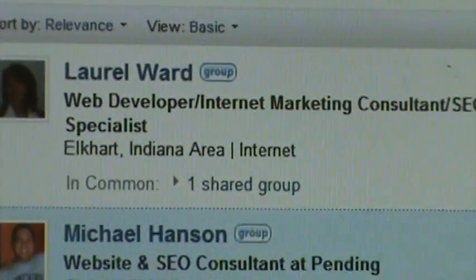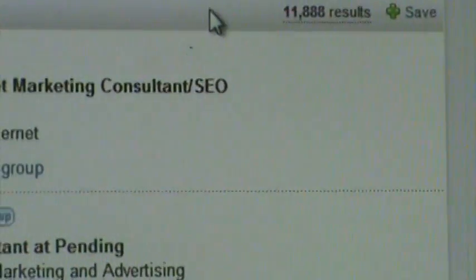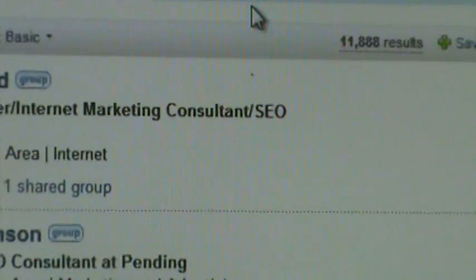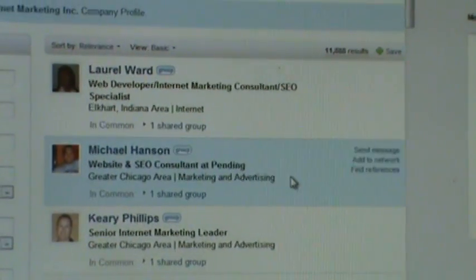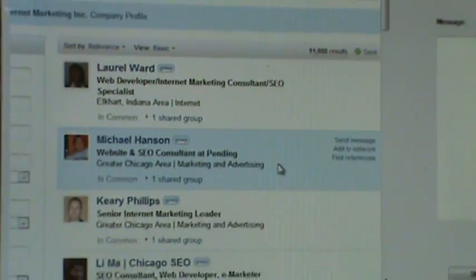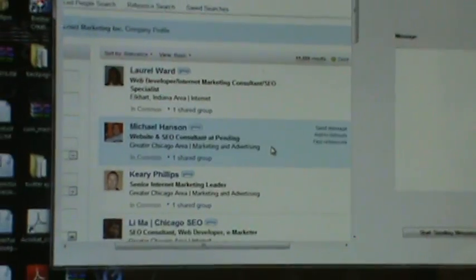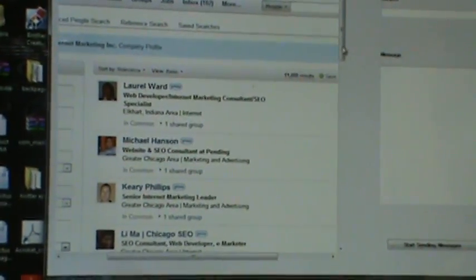Now, these are anybody that's in your network, which means anybody who shares a group, anybody that shares a connection, I think up to three levels deep, is in your network.